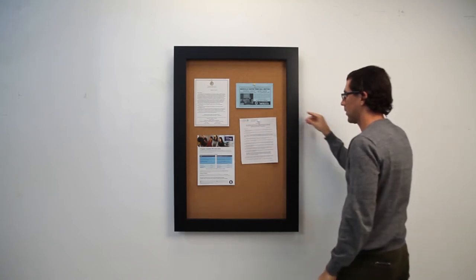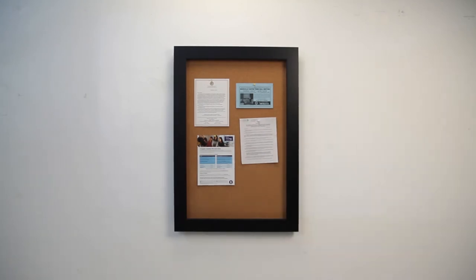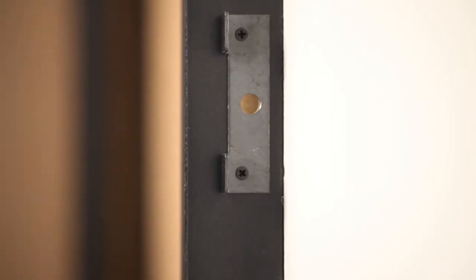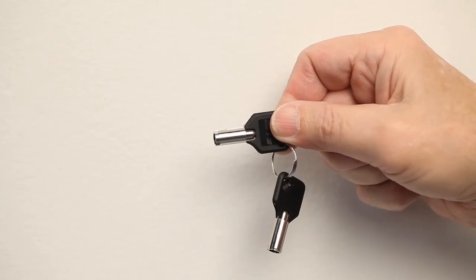When it's on the wall you can't tell the frame swings open, but if security is still a concern, as an option we can install a lock with a key.